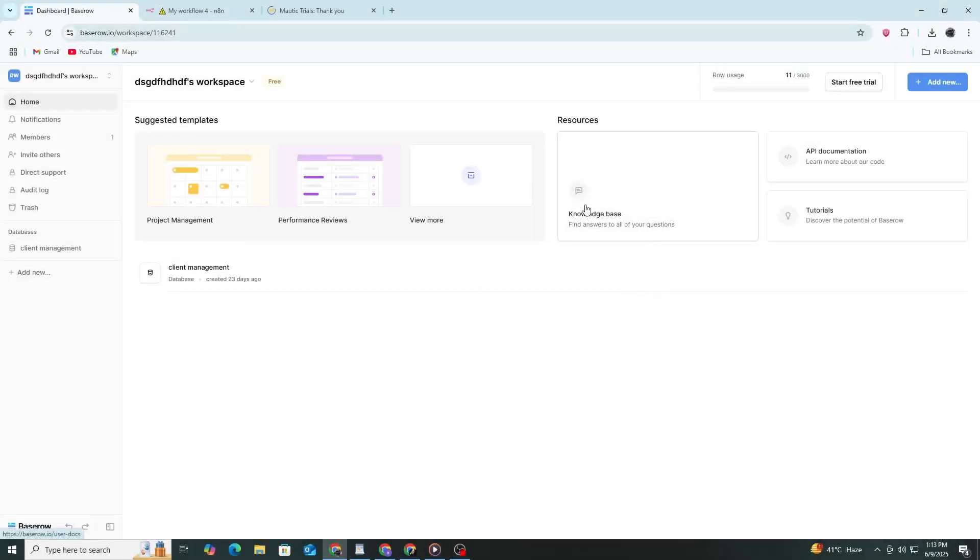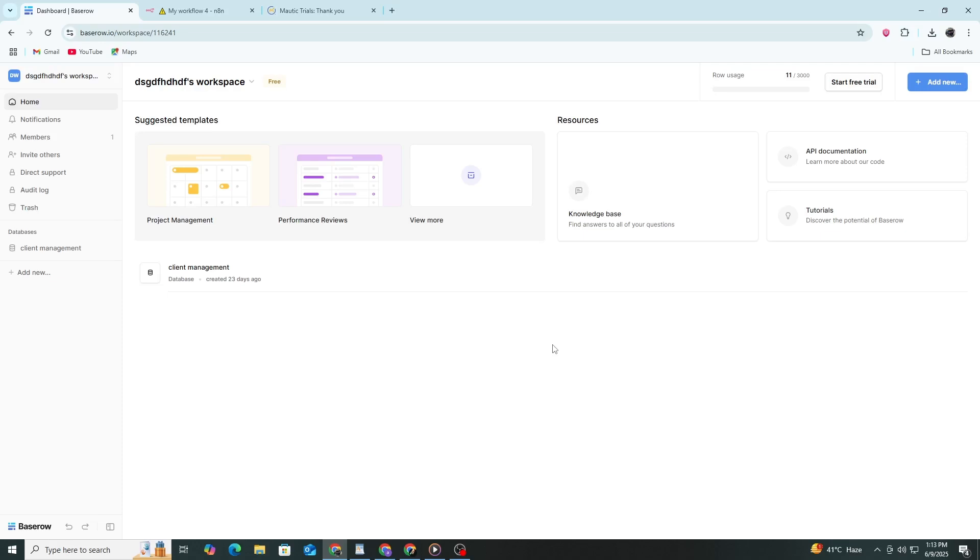Hello everyone and welcome. In this tutorial I will show you how to connect Basero to N8N using your email and password. I will also show you how to find the database ID, table ID and row ID. These are all needed to make the connection work correctly.